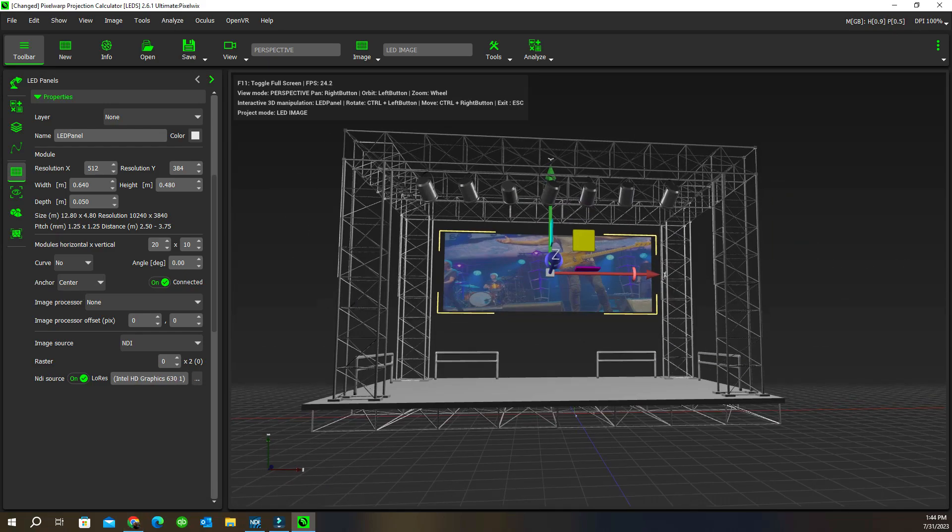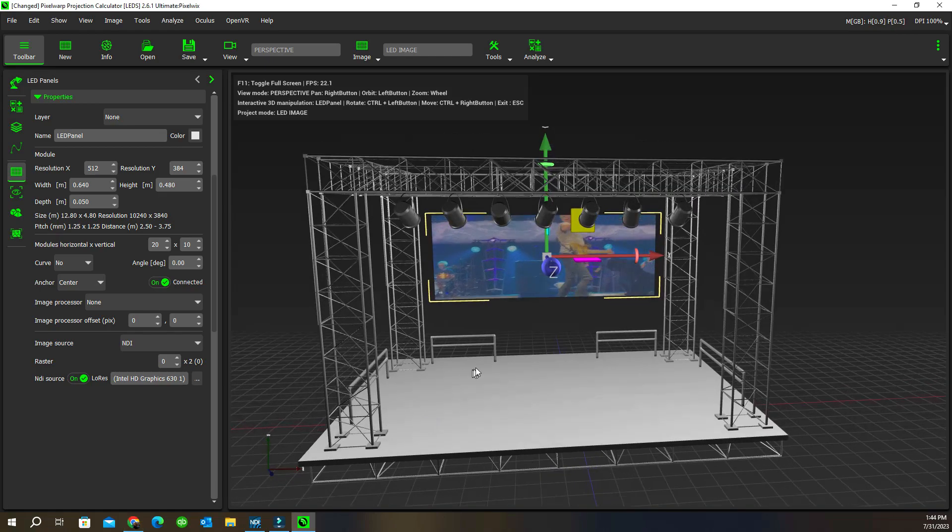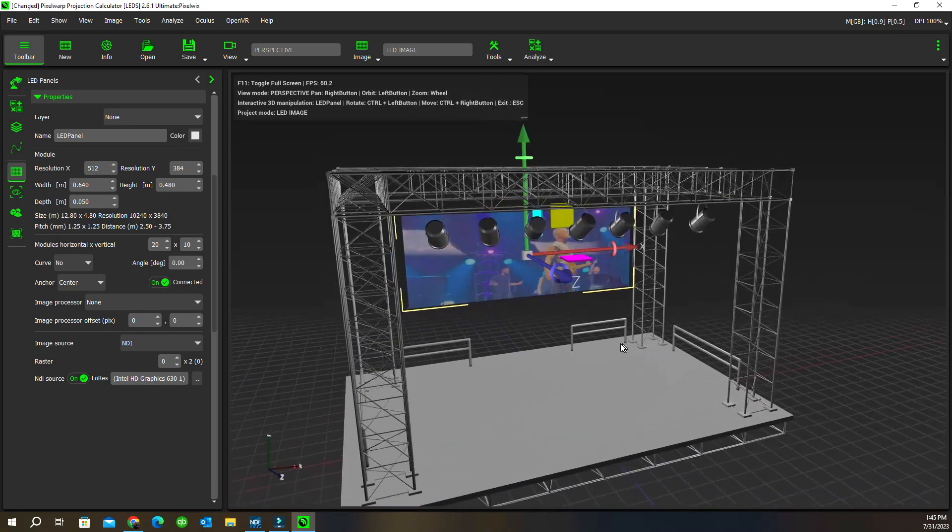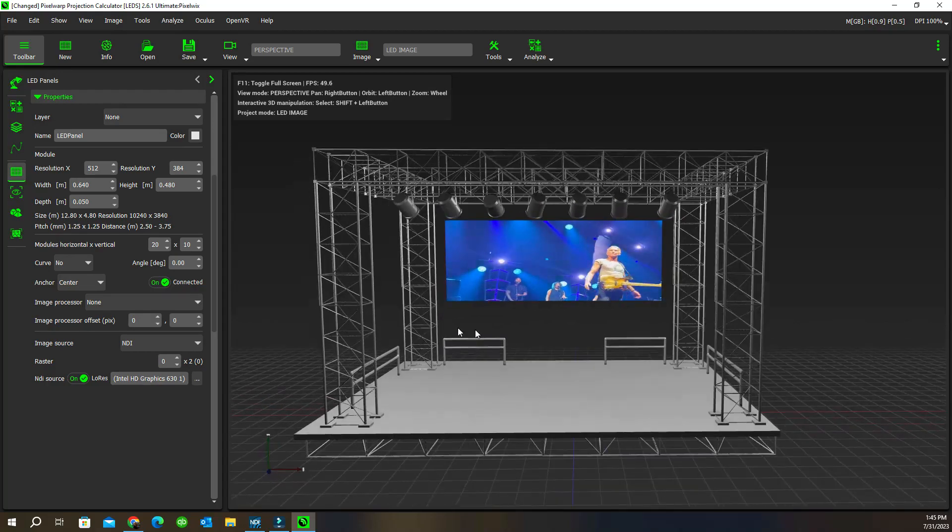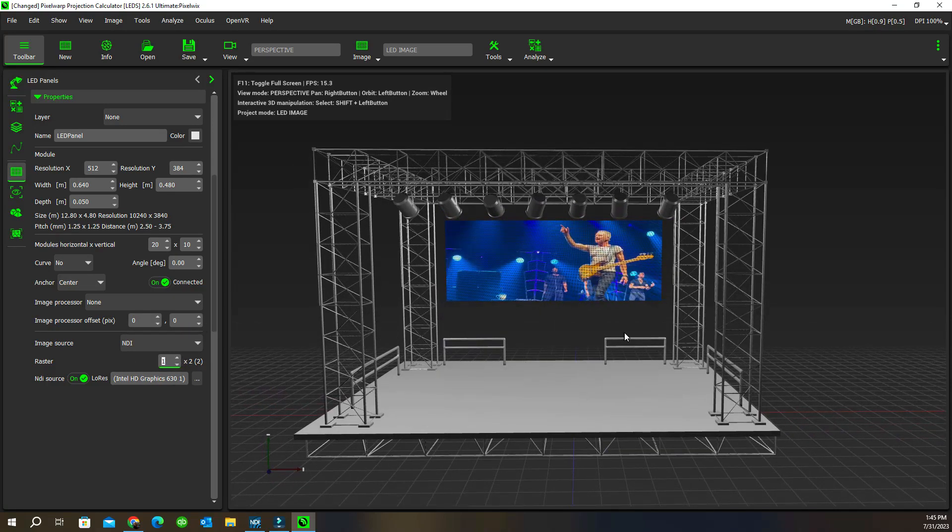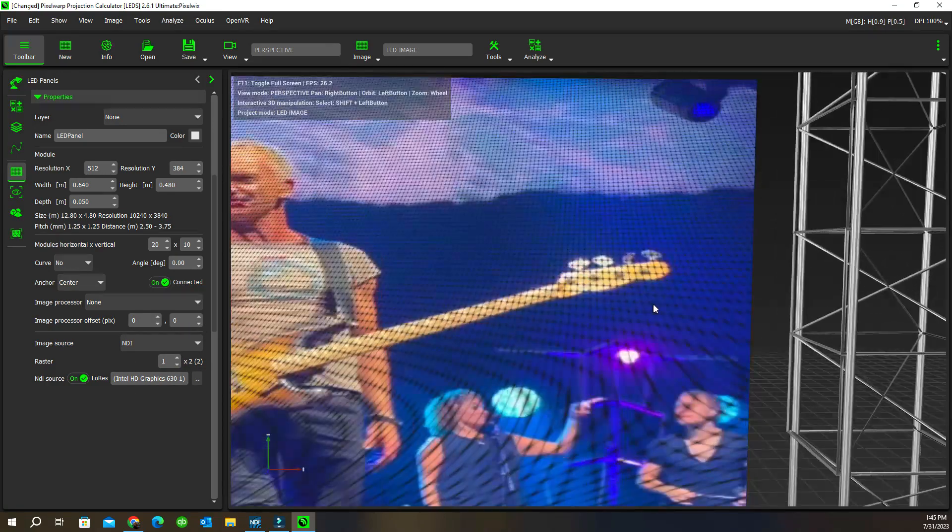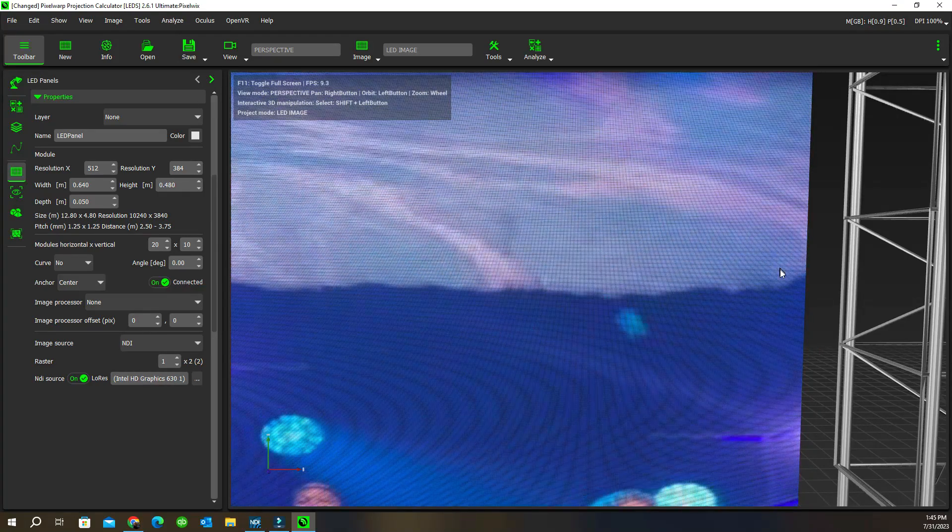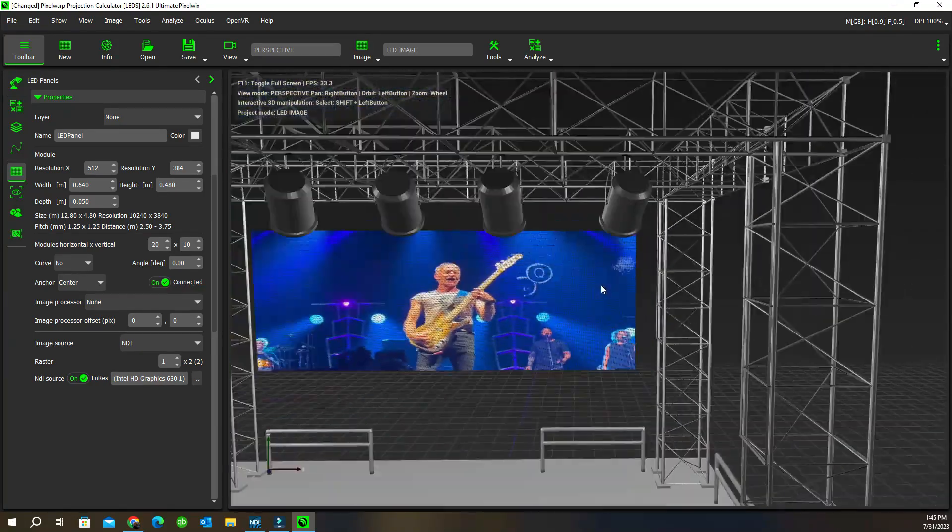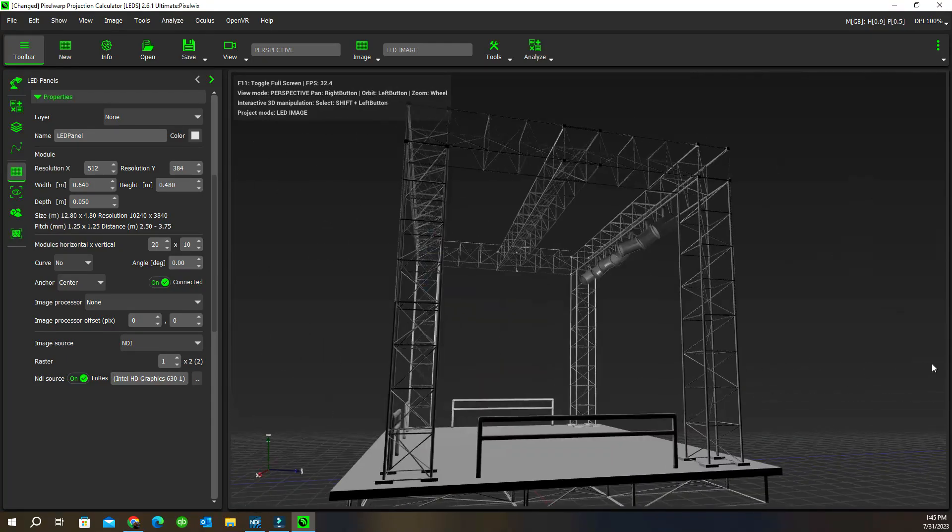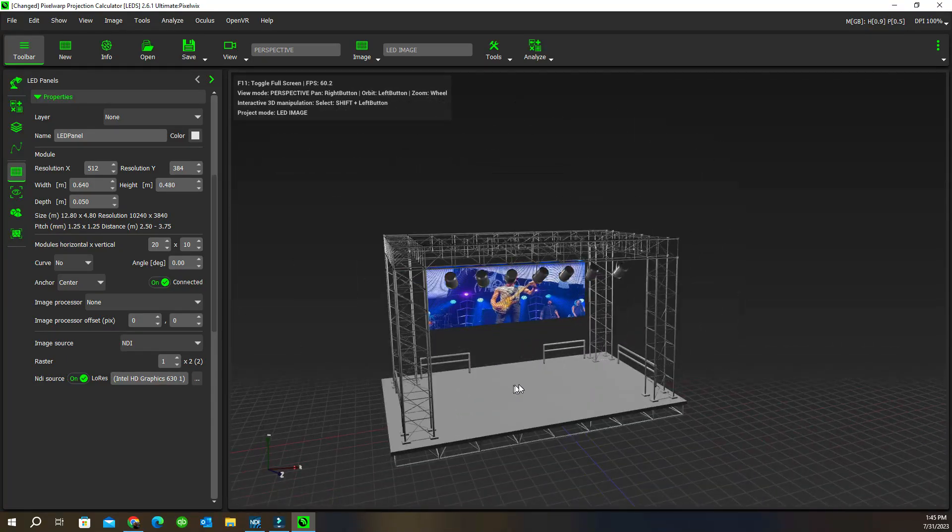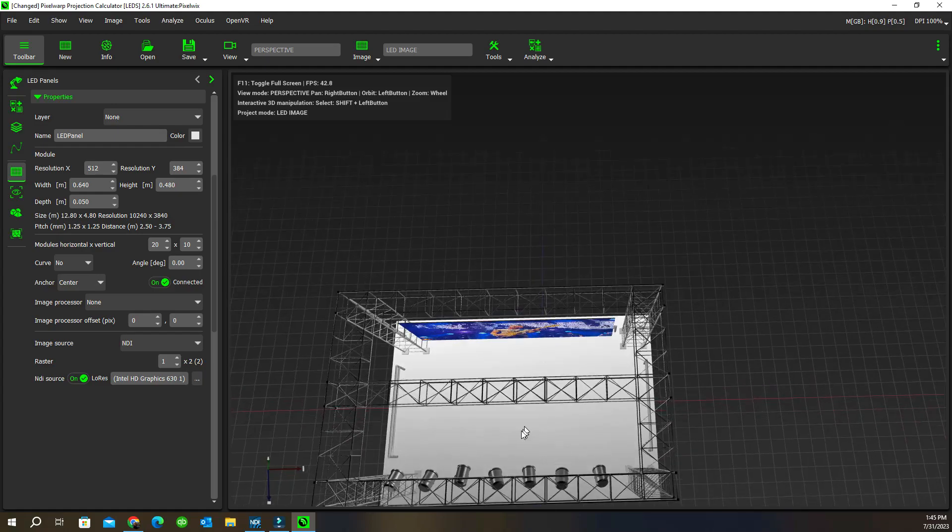I'll play that back and we see that's now live feeding on that screen. What we can do here is put the raster on so we can see what it looks like with those little elements that make up the LED screen. We can get an idea of what this will look like in real time.